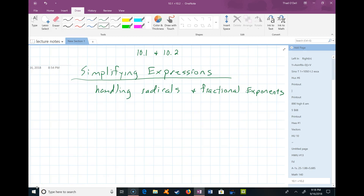Welcome back to Math 140, also known as College Algebra video series. This is the next installment in Simplifying Expressions. We've talked about handling exponents properly, and we've talked about recognizing like terms. And now we're going to talk about the proper handling of radicals and discuss what fractional exponents mean.